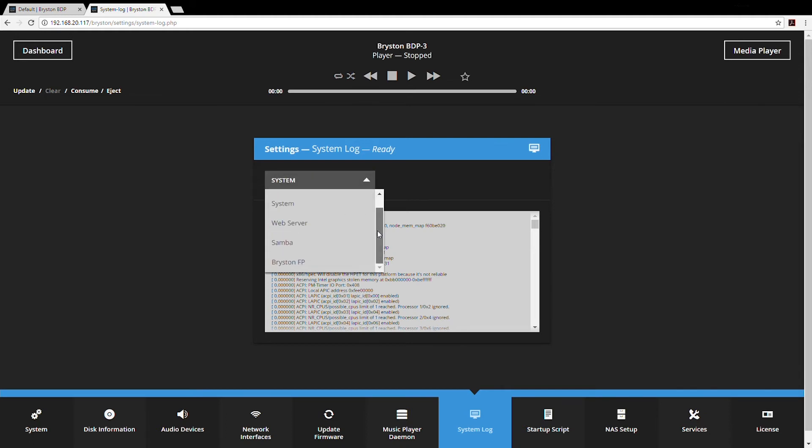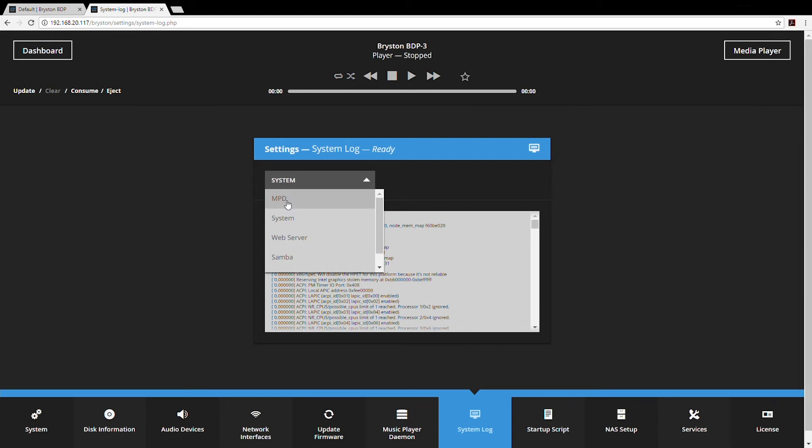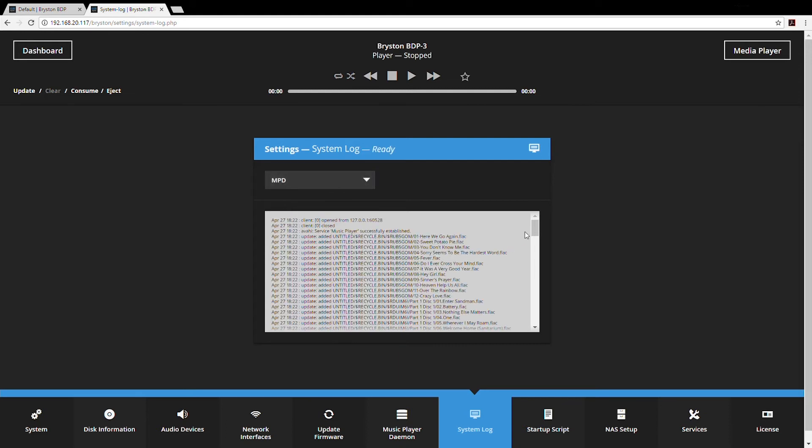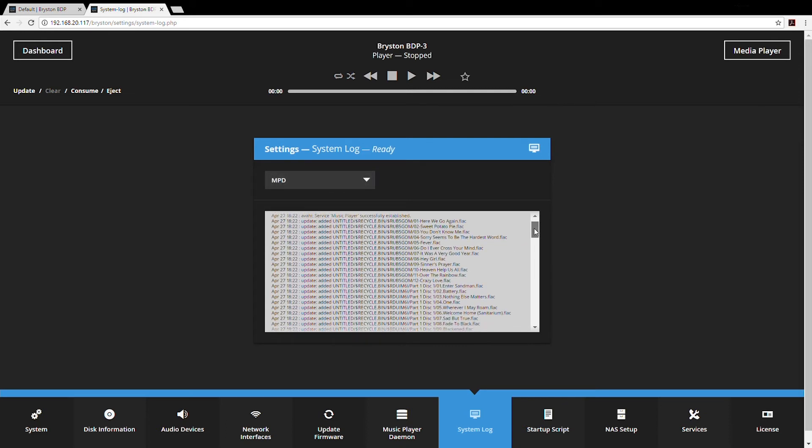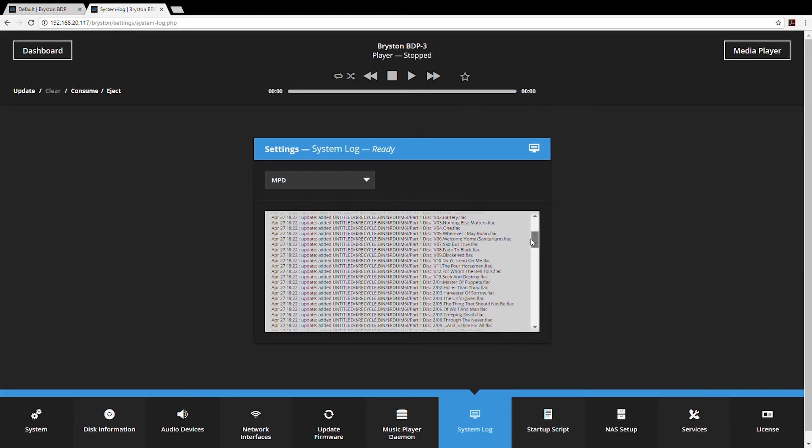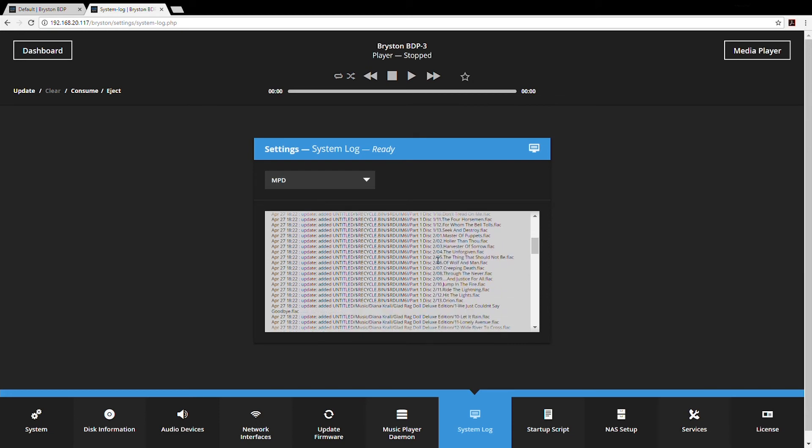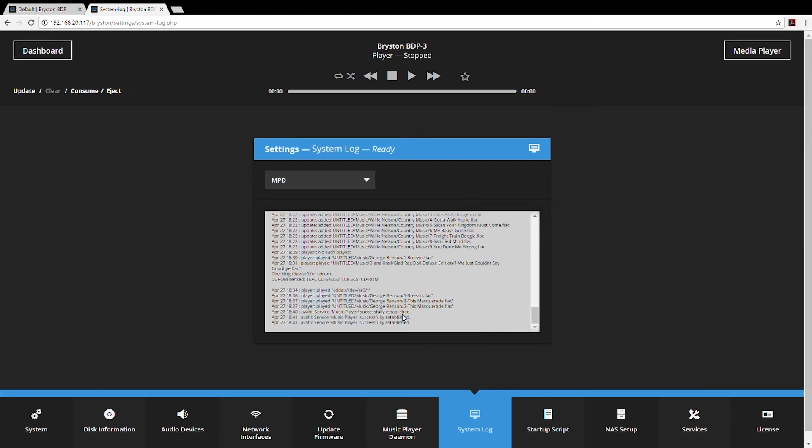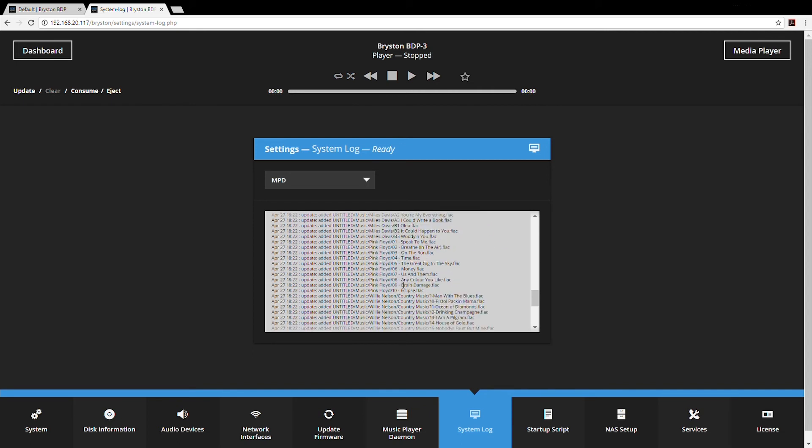There are a few different sections to the log: MPD, system web server, Samba, and Bryston front panel. Primarily users would be concerned with web server which runs the GUI, the graphical user interface, and MPD which is a log of the goings-on for the audio software. Looking at the MPD log you can see a list of tracks that have been added to the database. We see the BDP also recognized our Bryston BDA1 so there's some indications of proper use there.